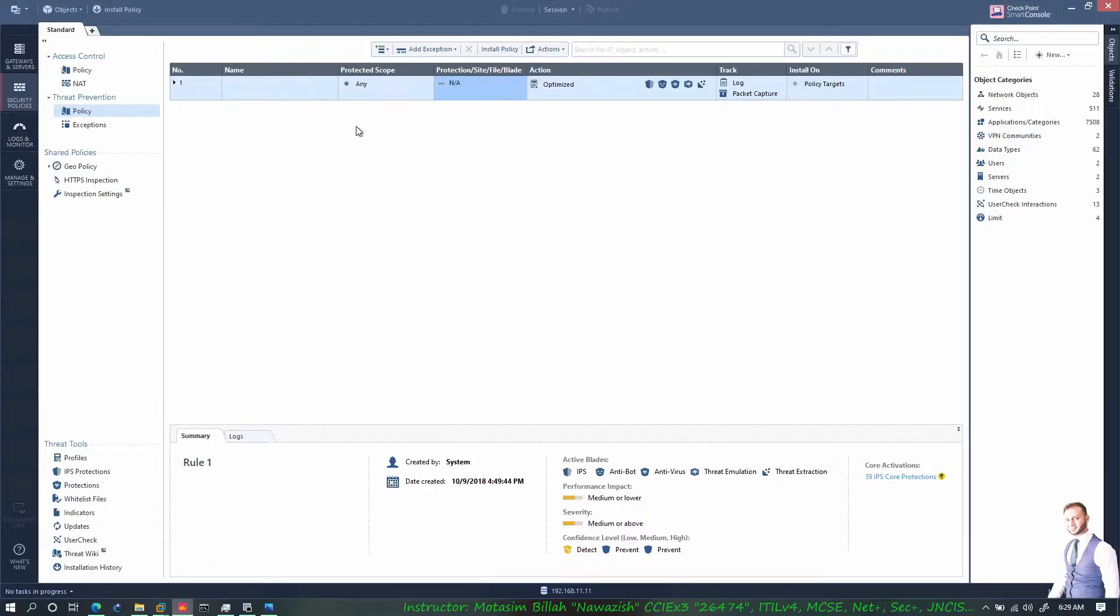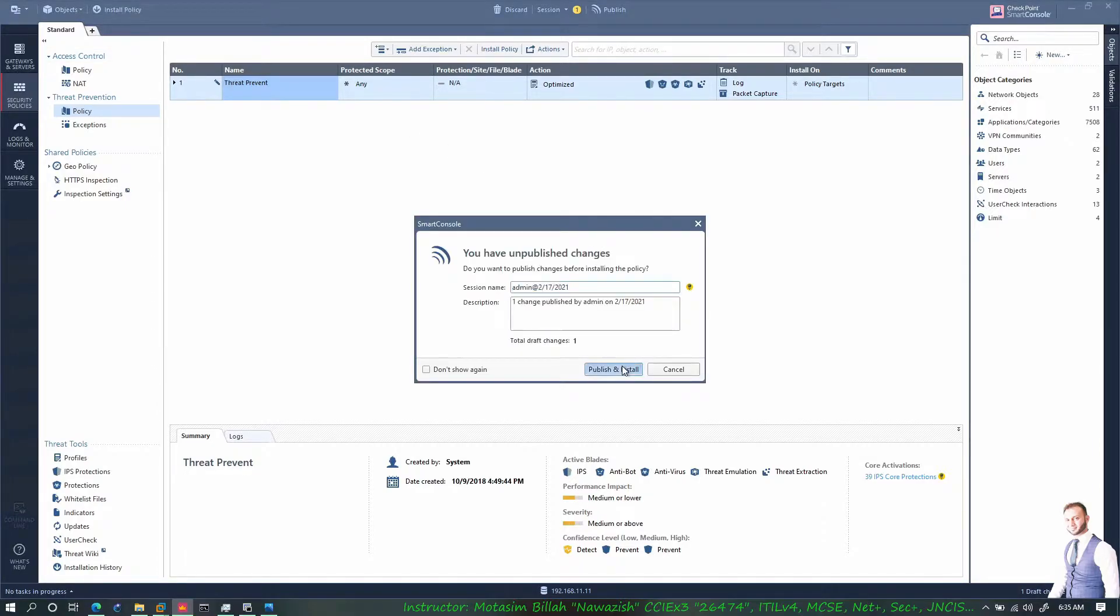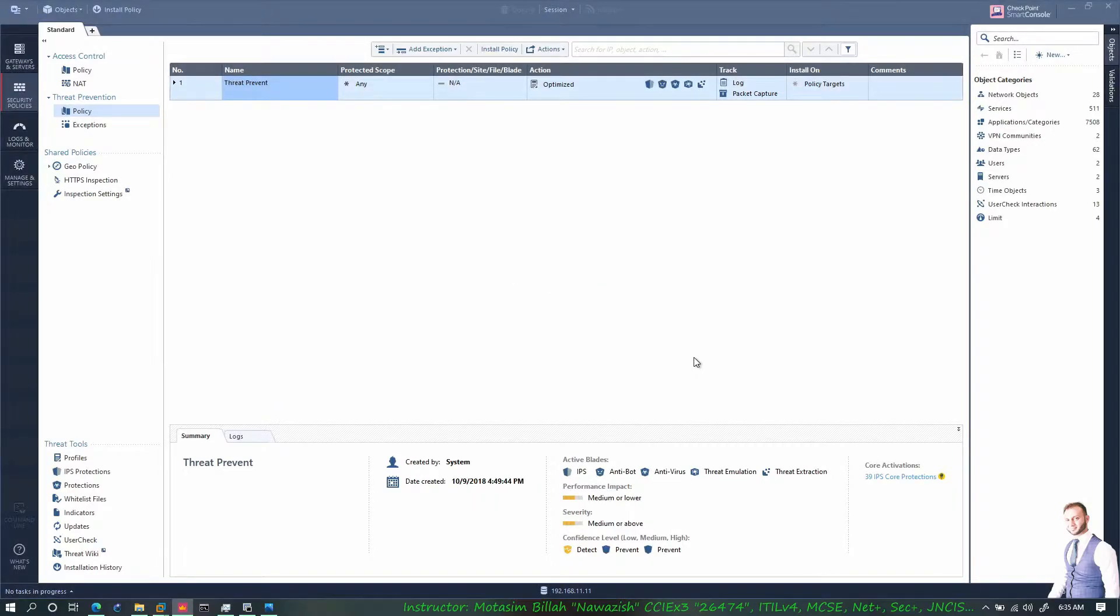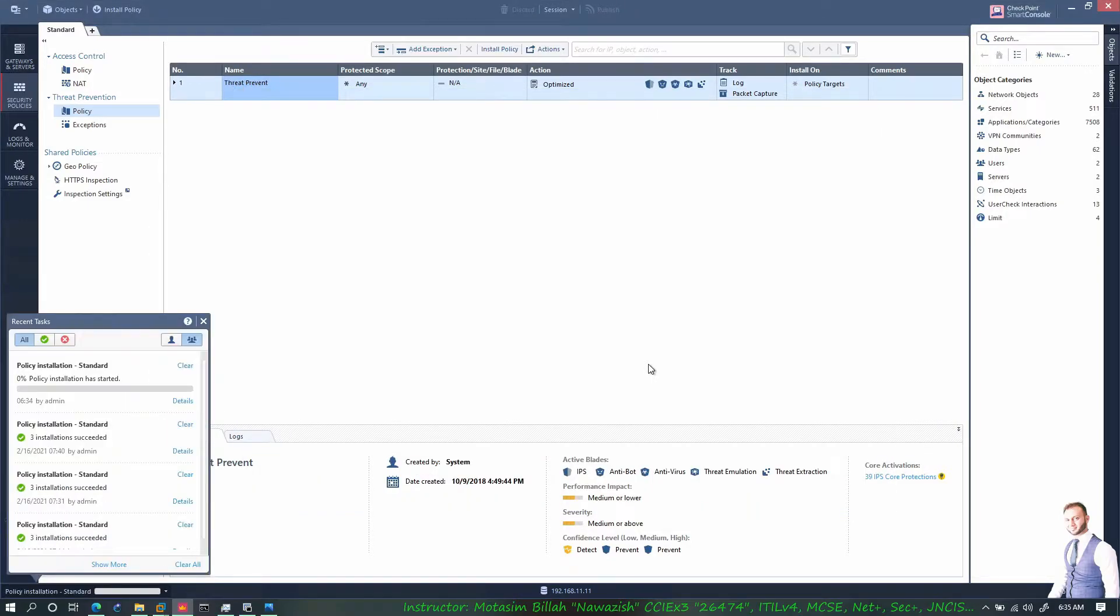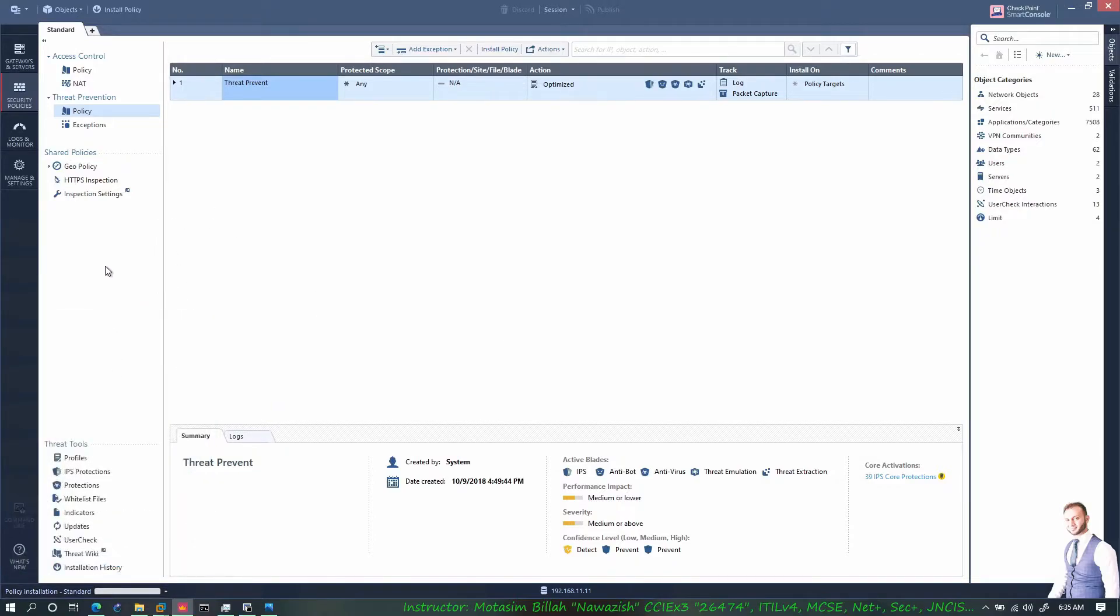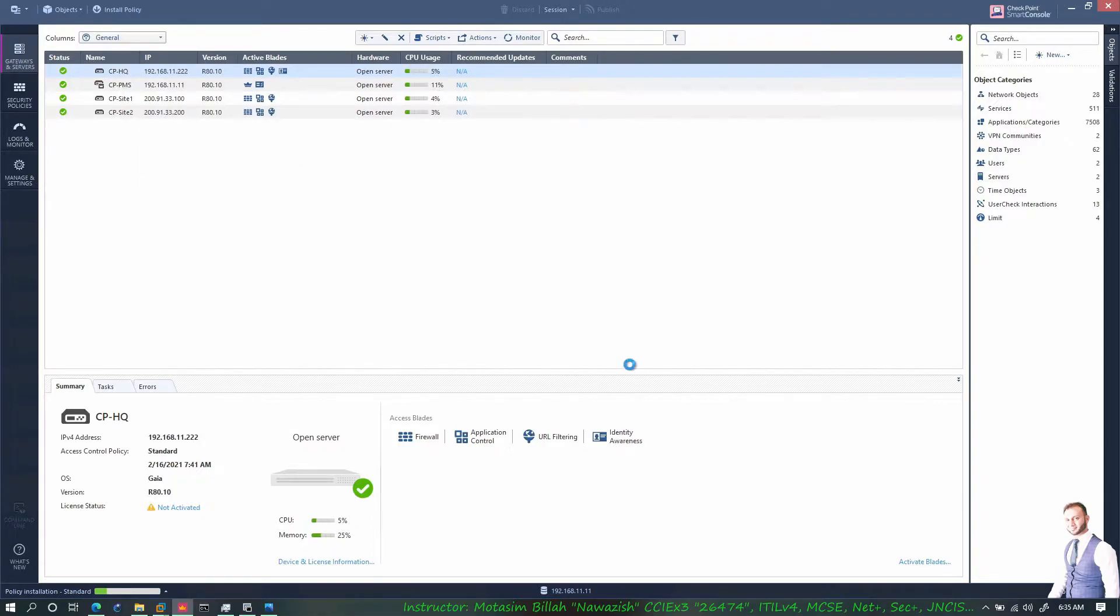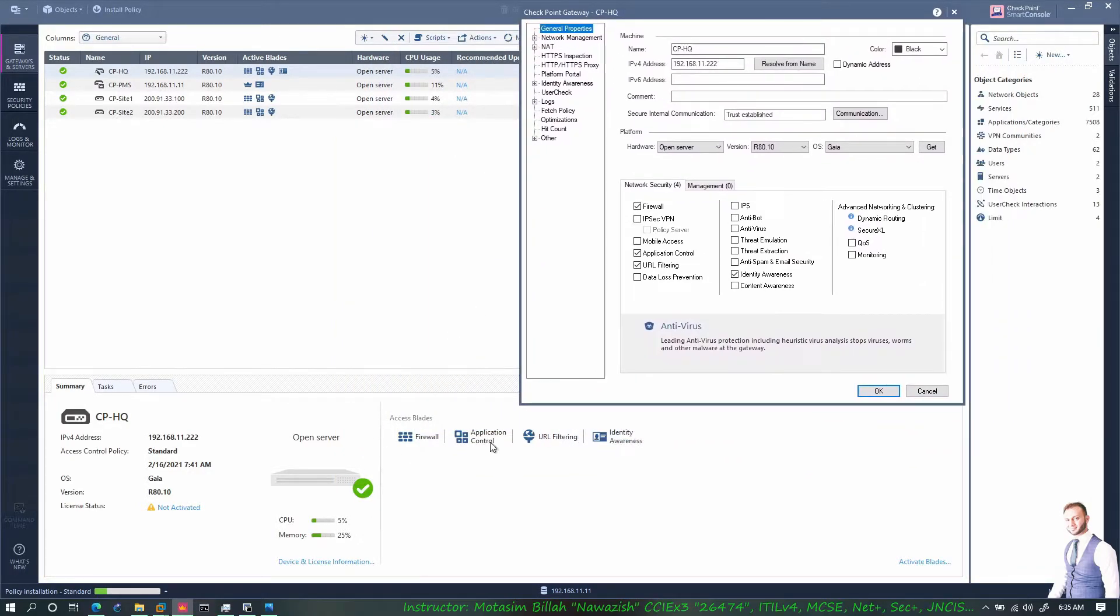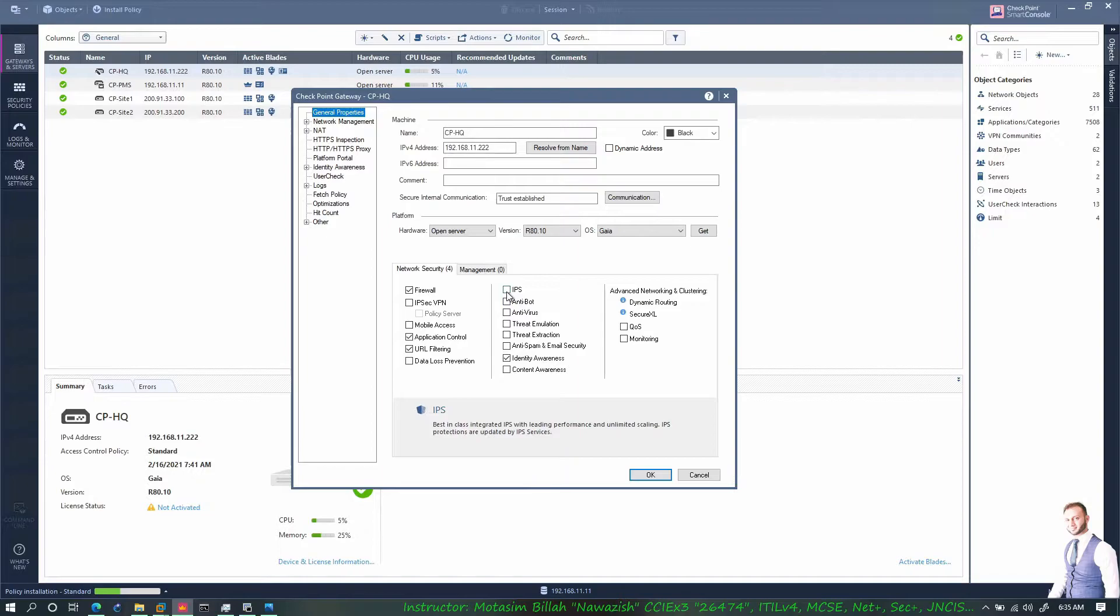What I'll do is I'll go ahead and activate all those five blades on the CPHQ. First let's go ahead and give this a name - let's call it threat prevention. So let's go ahead and publish and install this on my CPHQ. While this is installing the policy, let's go to the servers, gateways and servers. I have my CPHQ here, I right click and edit. As you can see I right now only have these blades active on my CPHQ.